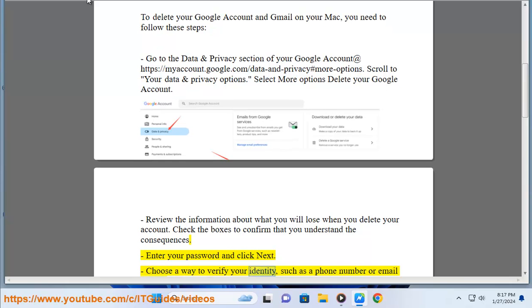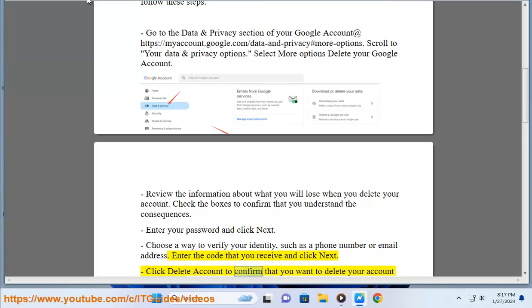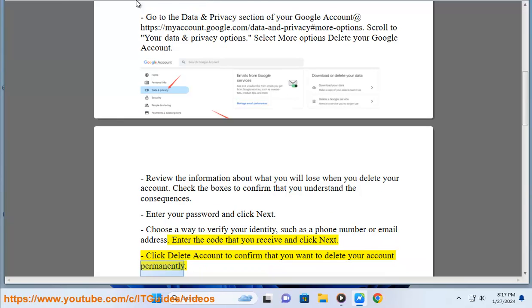Choose a way to verify your identity, such as a phone number or email address. Enter the code that you receive and click next. Click delete account to confirm that you want to delete your account permanently.